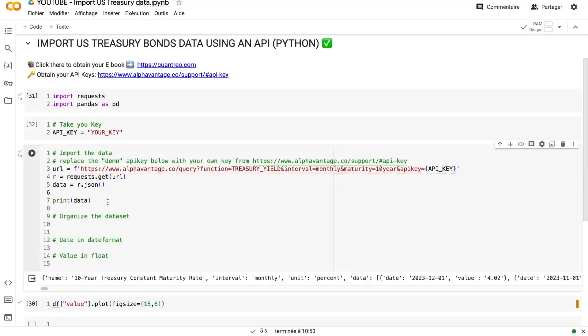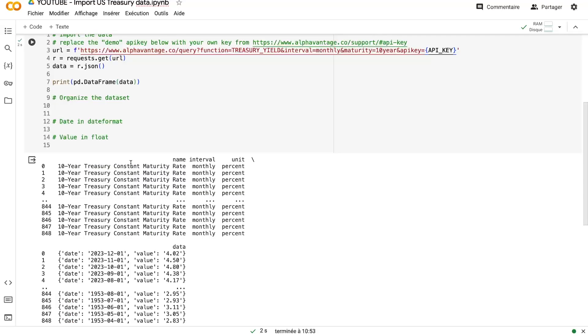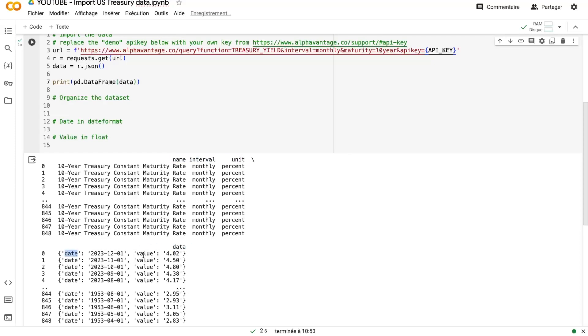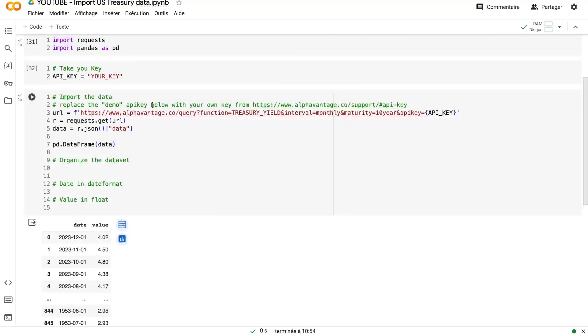So if I run this cell, I can see that I have imported the 10-year Treasury bond interest rate over a huge period. But it's not so obvious now. So let's just use a data frame to see a bit better our data. Here we can see that we have few columns that don't matter for us like the name, the interval, the unit. So all of that, we will see how to change it in a few seconds. But all this data is not useful for us. We just want the column data with the date and the value associated to this date.